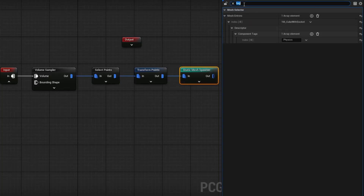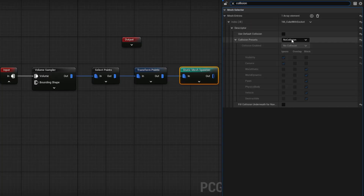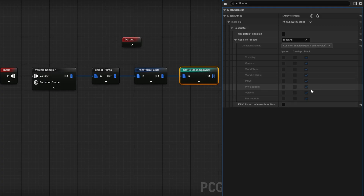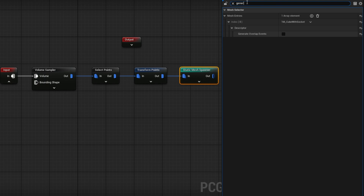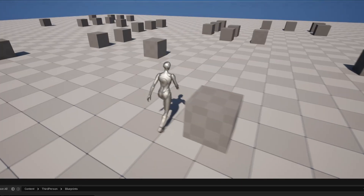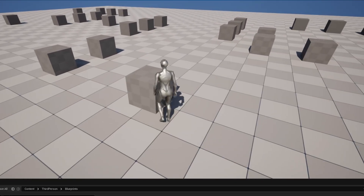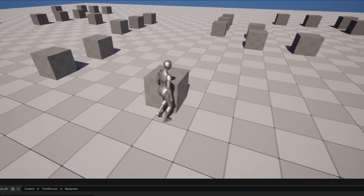So we want to change a few more things in the PCG graph. On the Static Mesh Spawner, I'm going to search for collision — instead of No Collision, I'm going to set it to Block All. You can of course set it to block only specific things you need, like static meshes and pawns. I also want to search for Generate Overlap Events and make sure that it does generate overlap events. That's pretty much all we need. Now if I play, I can run into the cubes and they collide with me.